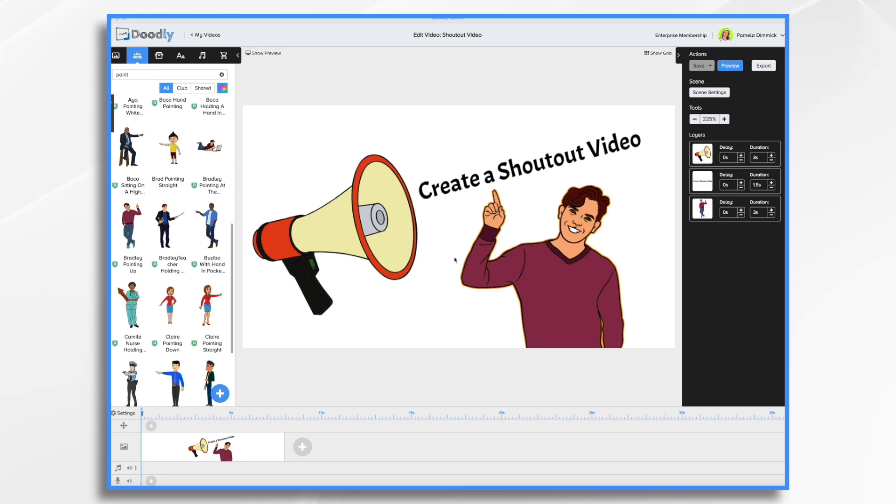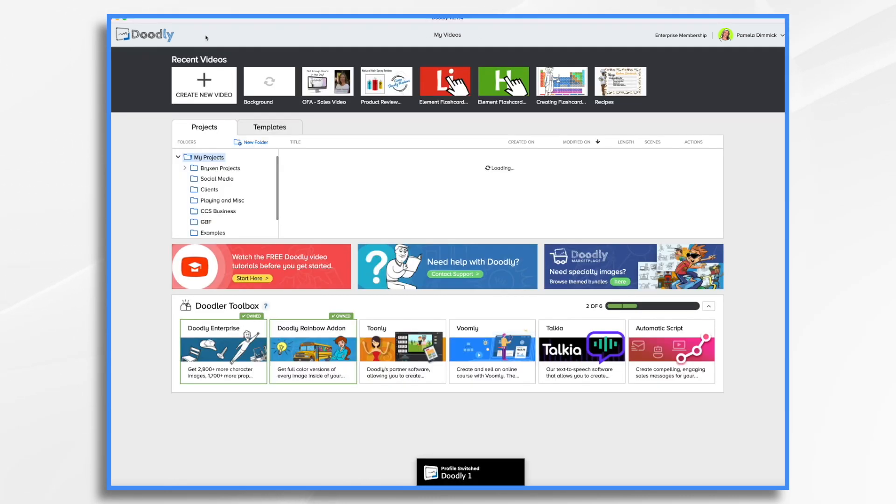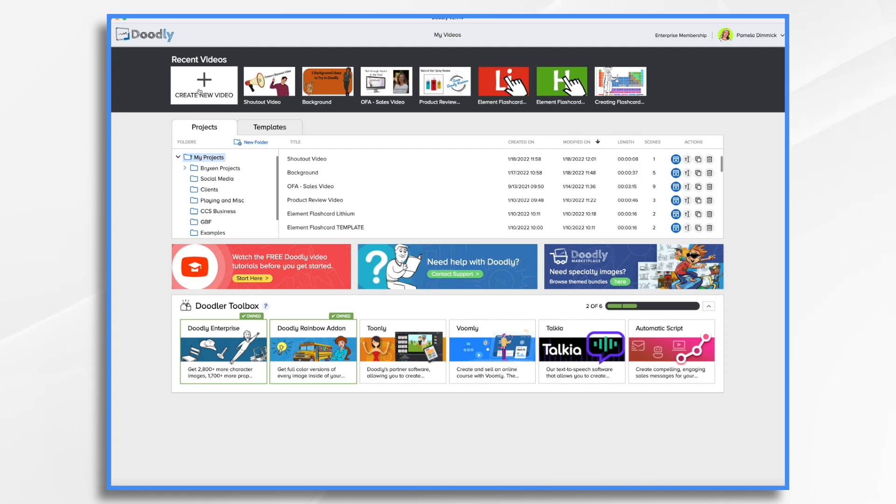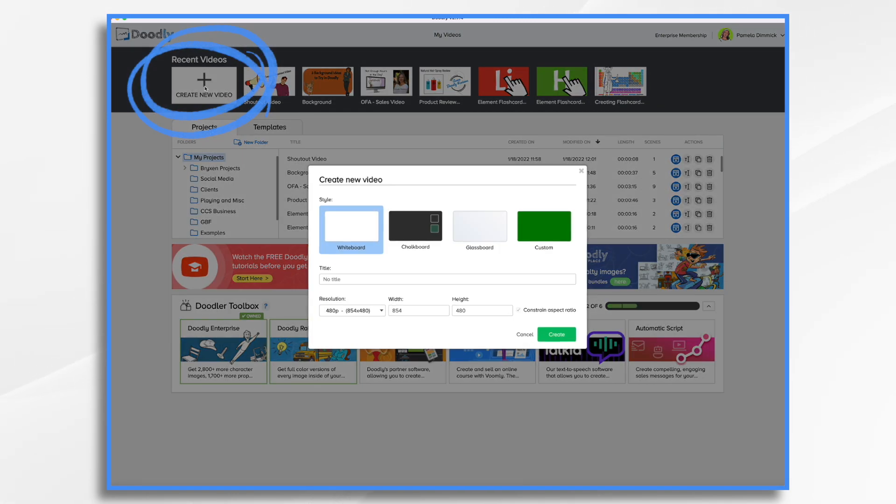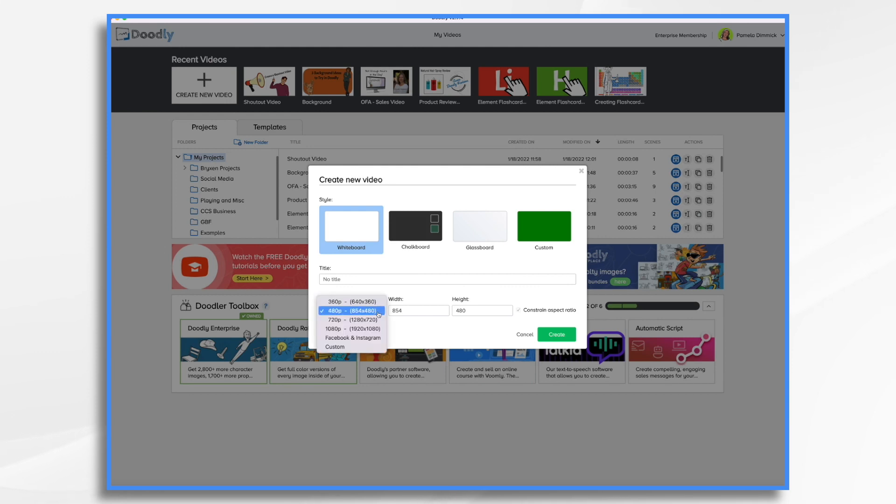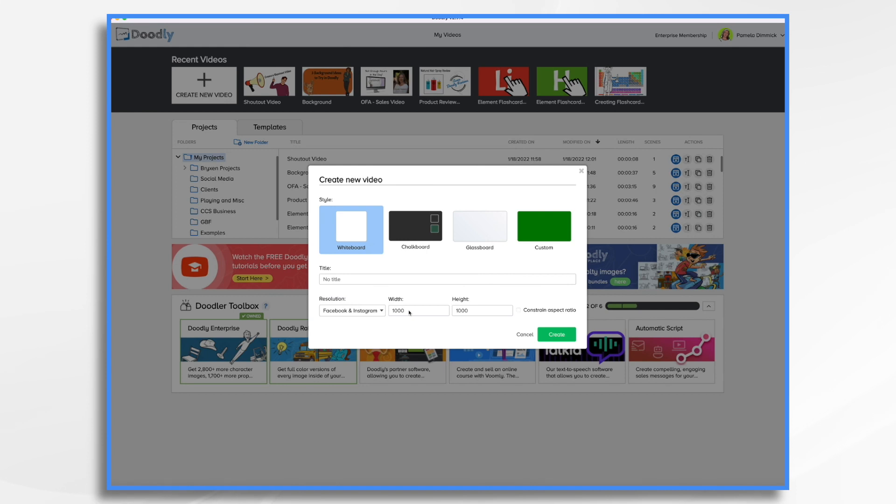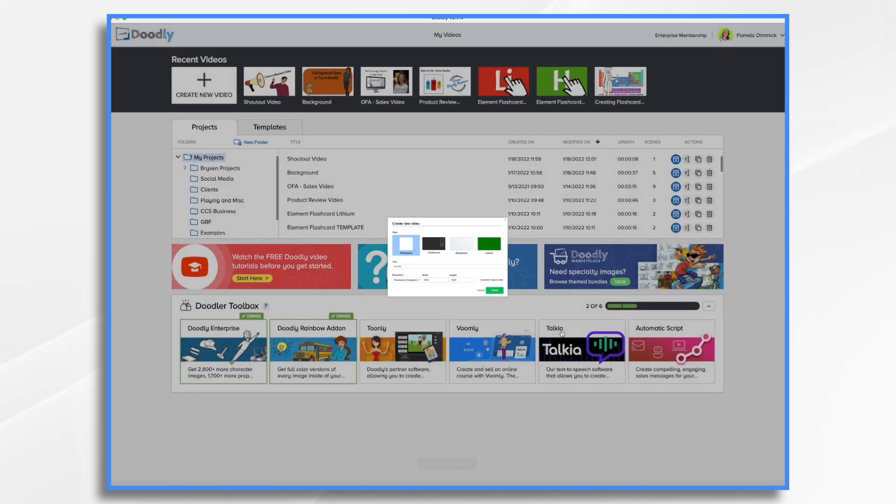The first step is to open up Doodly and create a new video. So I'm going to go back to the main dashboard and click create new video. Now, this is going to go on Facebook. I'm going to choose the Facebook and Instagram setting here, and that's going to turn it into a 1000 by 1000 pixel square shape. You can see the square here. Click create.